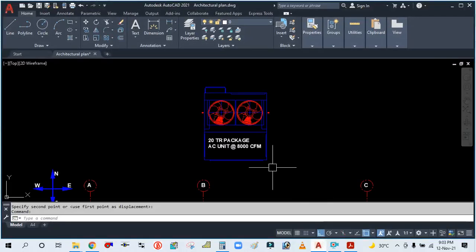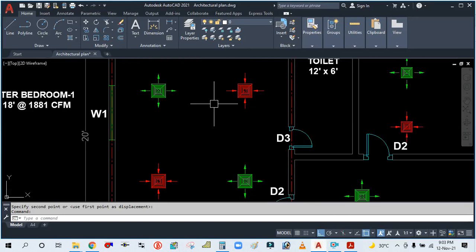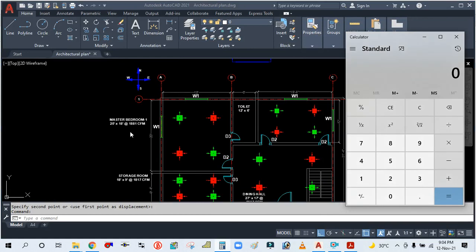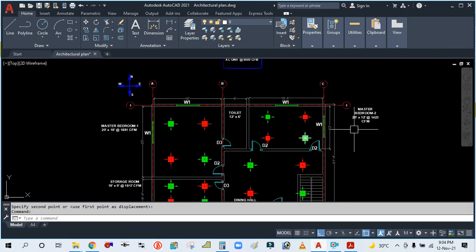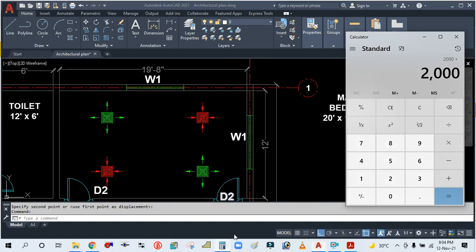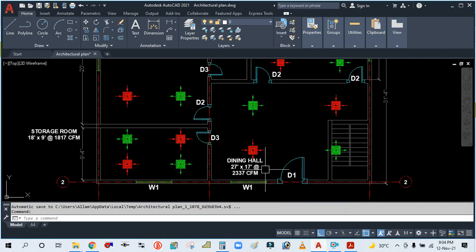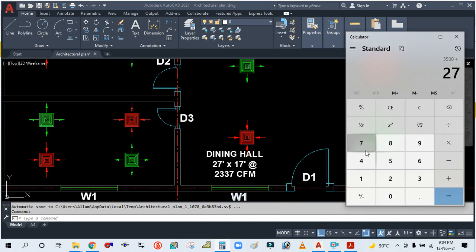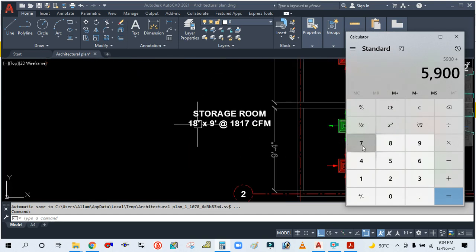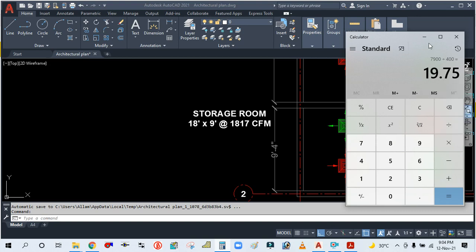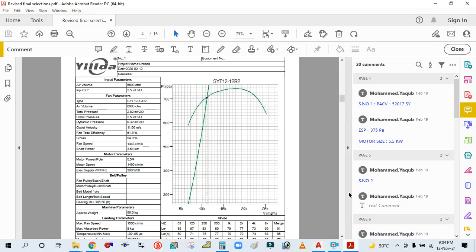The total tonnage for this floor is 20 tons. How are we getting 20 tons? Bedroom one is approximately 2,000 CFM, plus bedroom two is 1,500 CFM, plus dining hall is 2,400 CFM, plus storage room is approximately 2,000 CFM. Total I'm getting 7,900 CFM. One ton equals 400 CFM, so dividing by 4, we're getting 19.75 tons. So we'll select the machine for 20 tons.